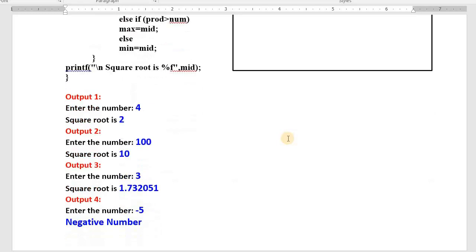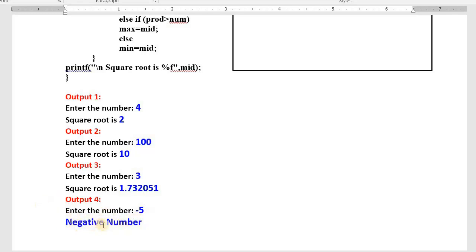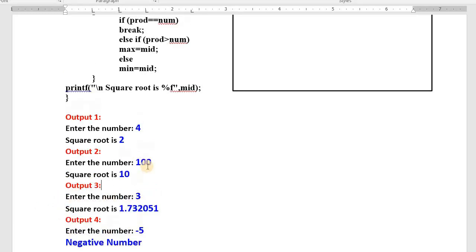Other expected outcomes: if I give the input as 100, I get the output as 10. If I give the input as 3, I get the square root of 3. If the given input is negative, then an appropriate message will be displayed by the program, like 'negative number', and the program completes. This is what you need to write.